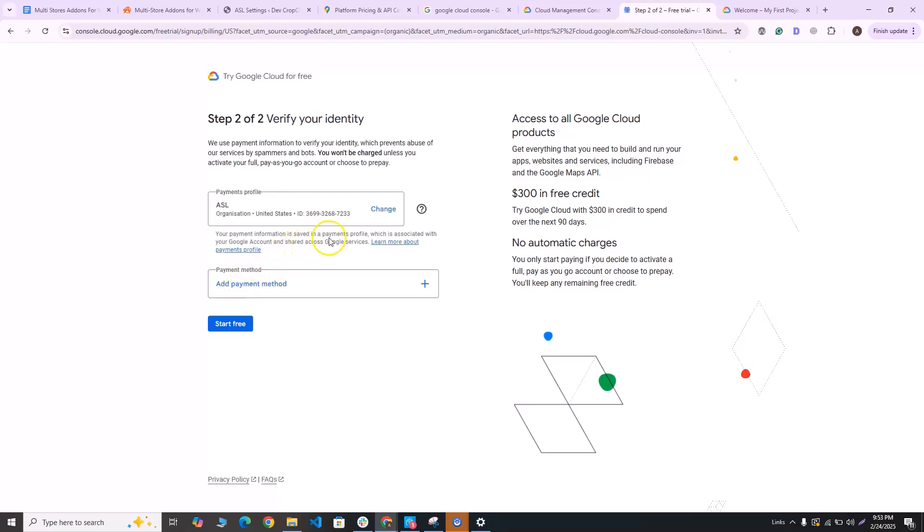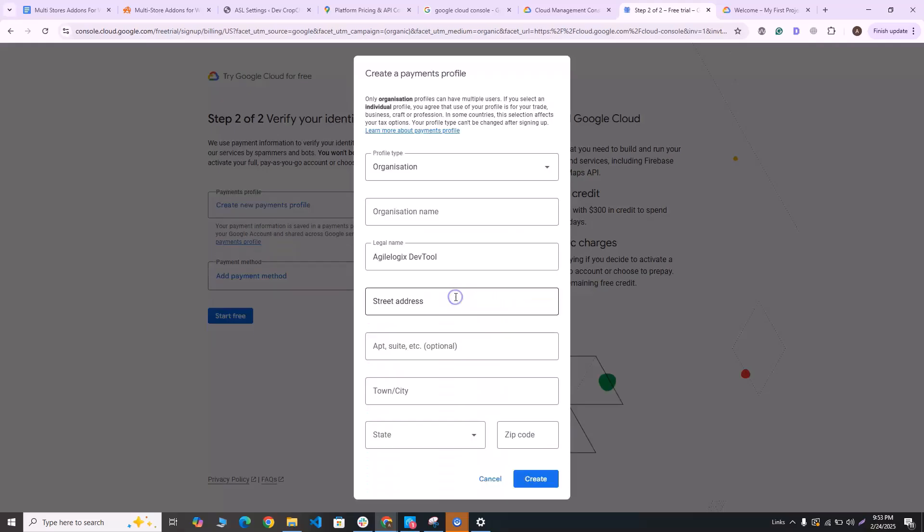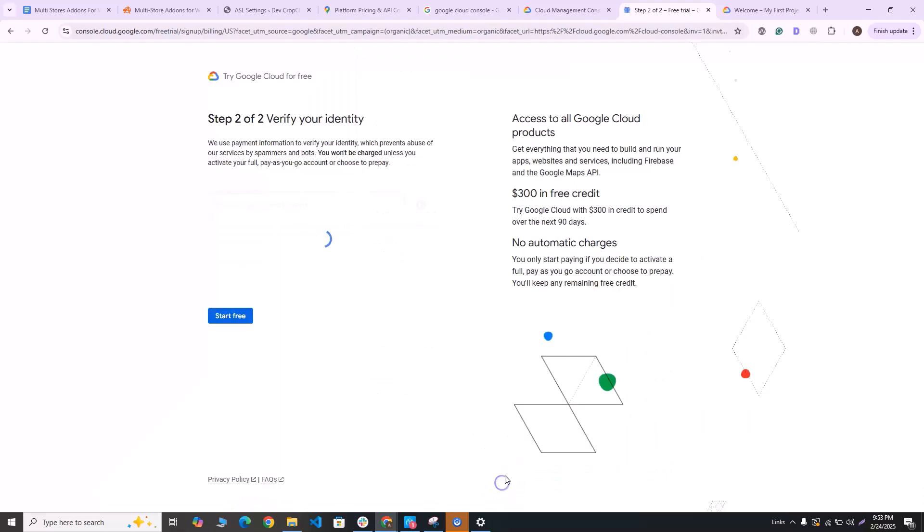On the next section, you will need to add a payment profile first. You can click on create a new payment profile. Add in the details over here and then click on create, and the payment profile will be added.